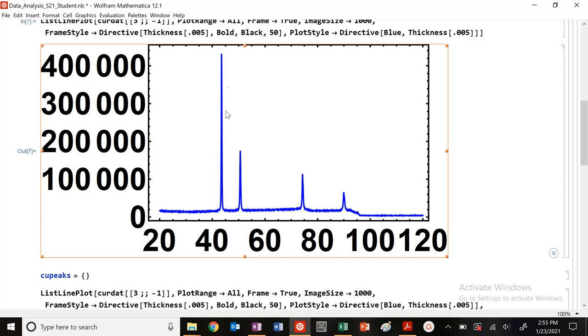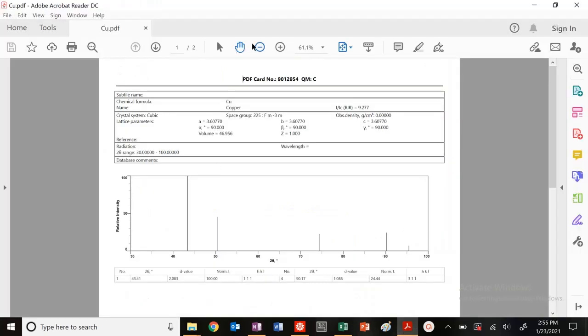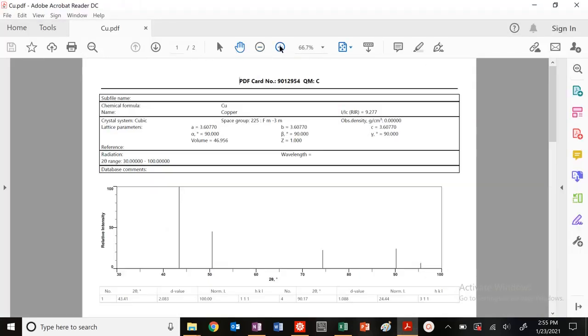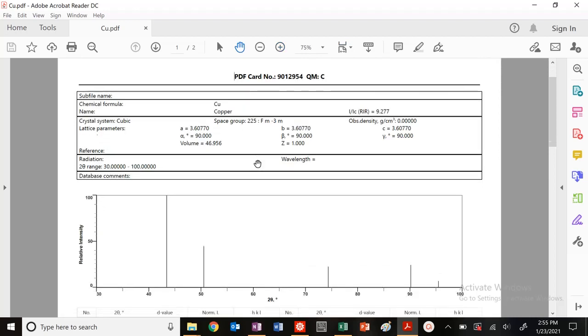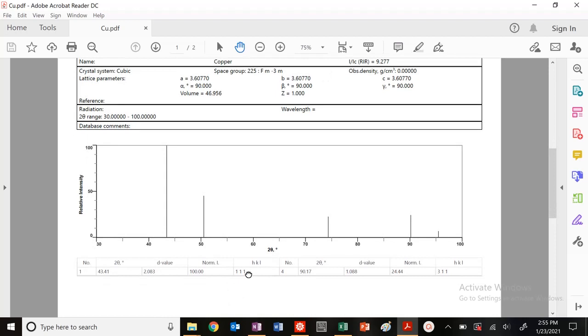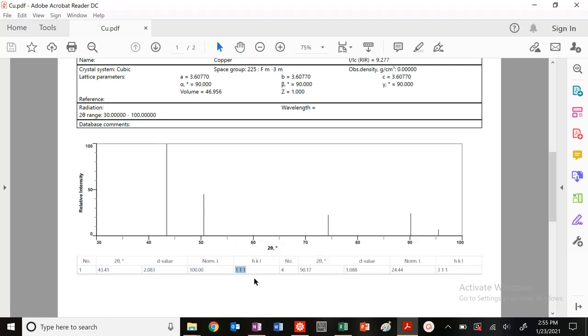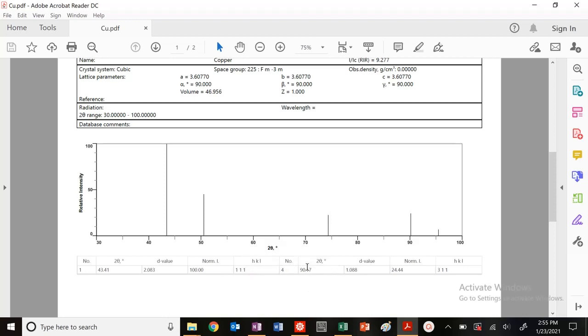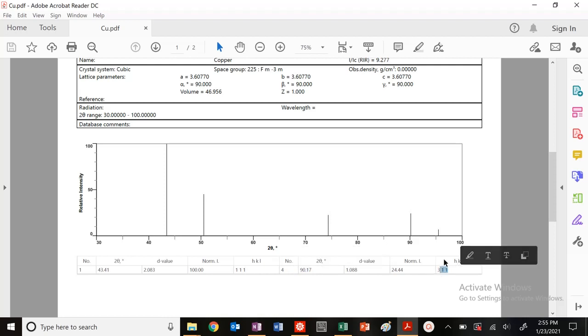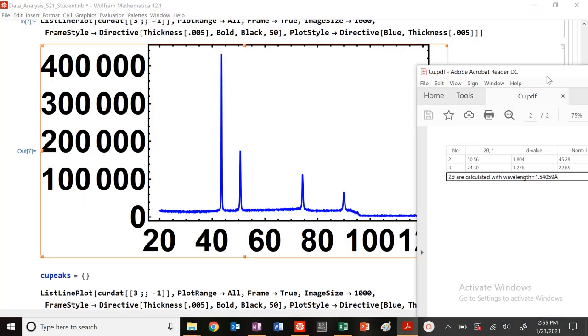This is a nice plot, but what would be really nice is to see how our experimental peaks compare to the theoretical value from our international crystallographic database. These are the theoretical peaks that should be occurring here. There should be a peak at 43.41, which corresponds to my number one peak here. This corresponds to the HKL 111 peak or interplanar distance. For our two theta here, the 90.17, that corresponds to our HKL right here.